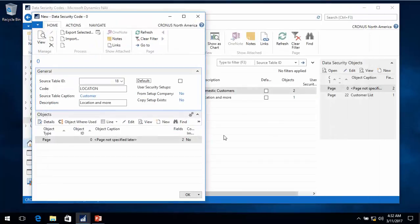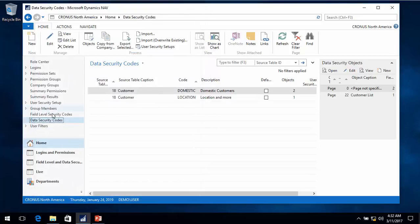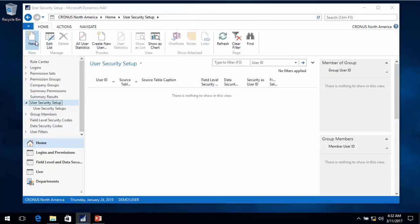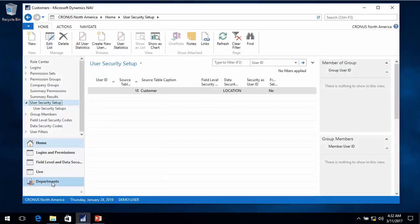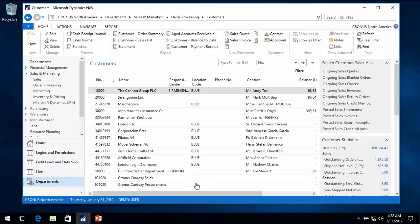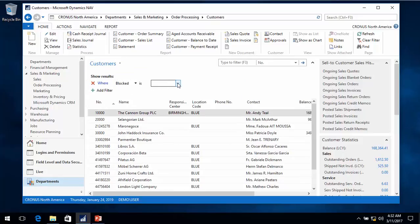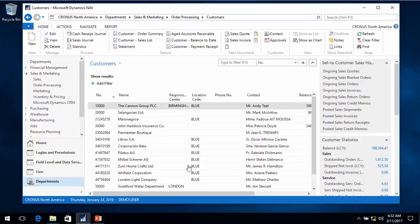Now that I've created this new data security code, I want to apply it to my users - I want to apply it to everybody. I don't want field level security, but I want data security. So I've now selected that location data security code for all users. As I go back to the list of customers, I now see only the blank and blue location customers. If I look at all filters, I can see the blocked field has the blank value - the non-blocked option - and I can remove that filter, but it still won't allow me to get around the one showing only blank and blue locations.